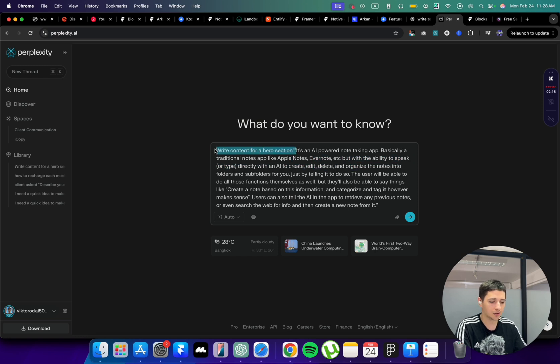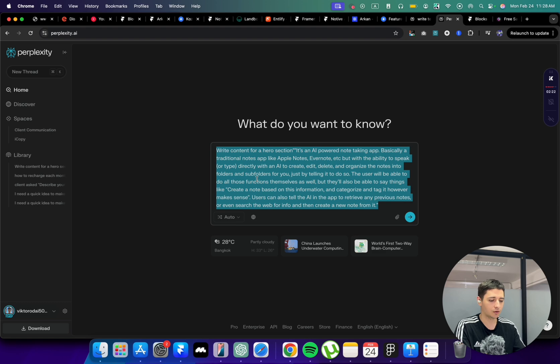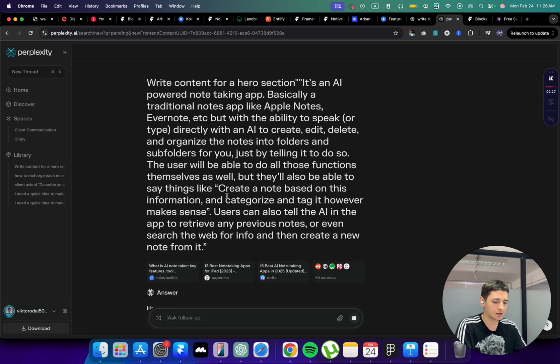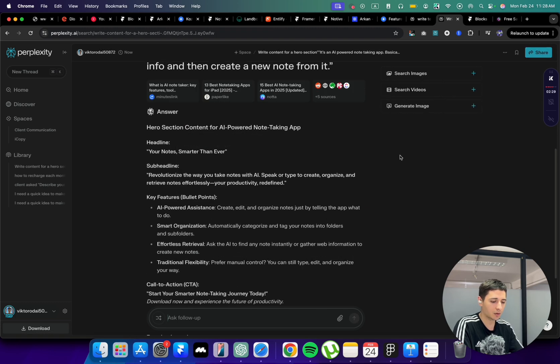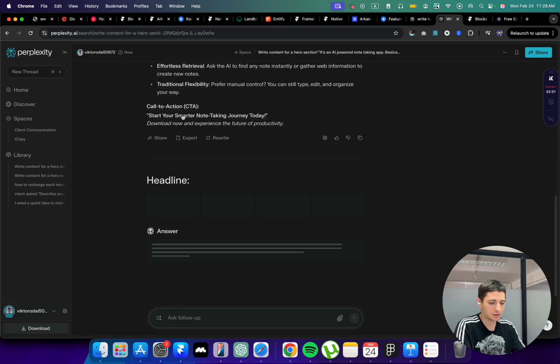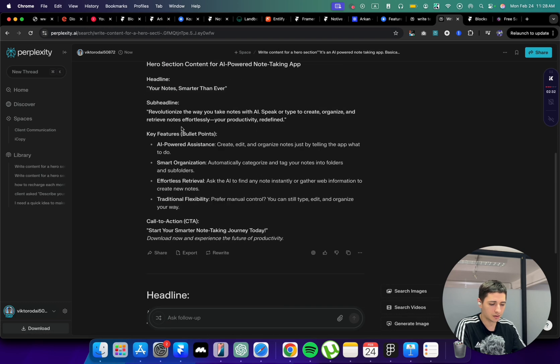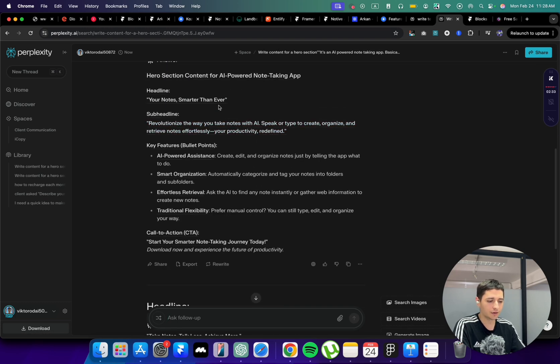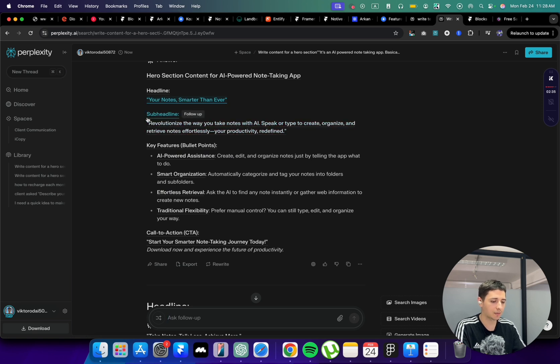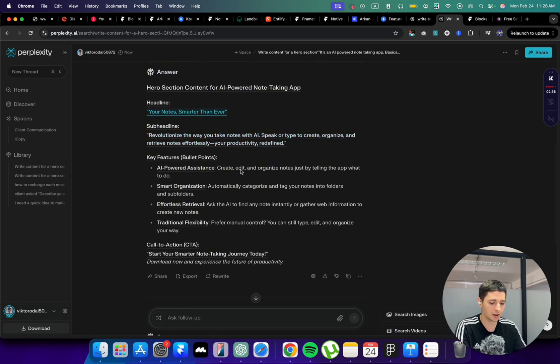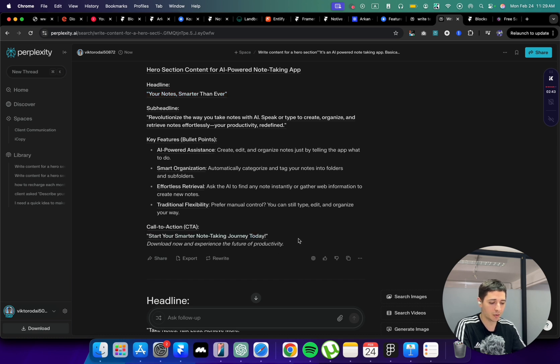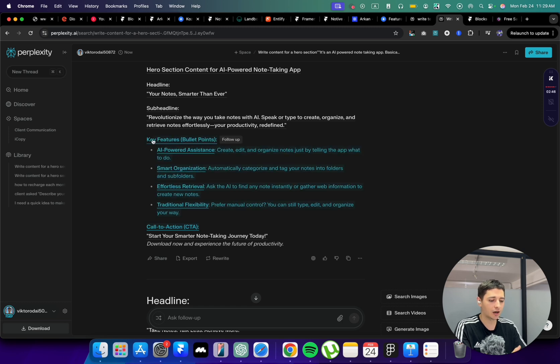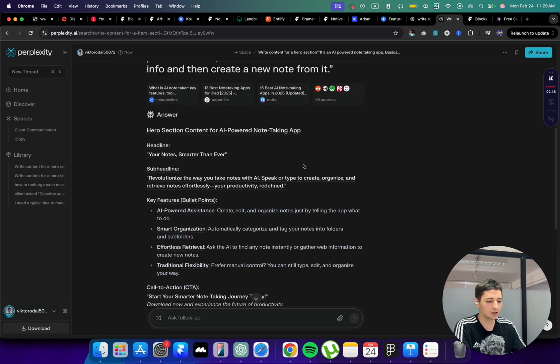I'm just going to say write content for a hero section because I'm just going to focus on a hero section before I'm building the rest of the website. So headline, for the headline it's too short and sub-headline, it might be okay but there is no button. It's too much text for one button and key features should not be placed in the hero section. That's the big problem with Perplexity.